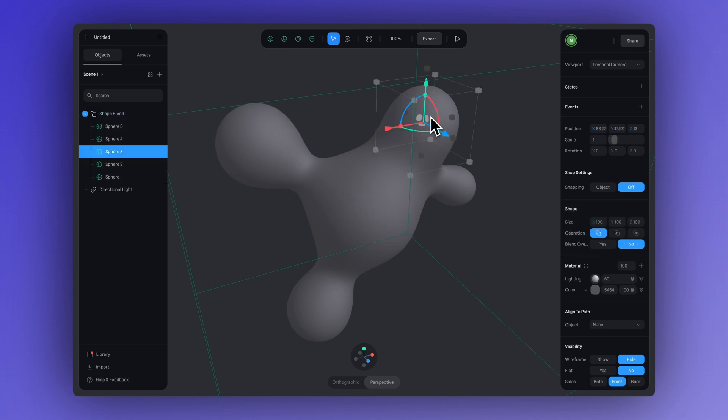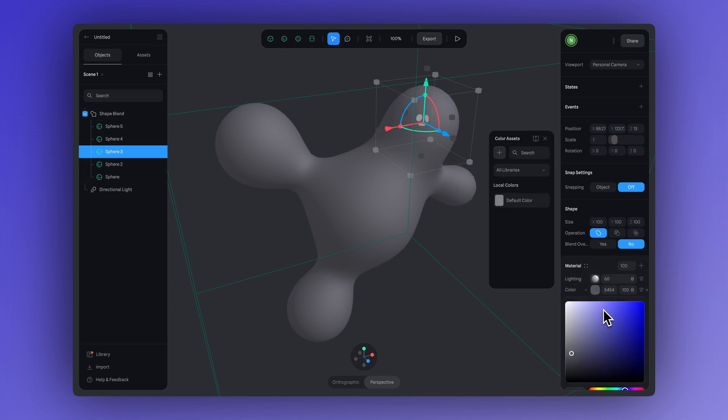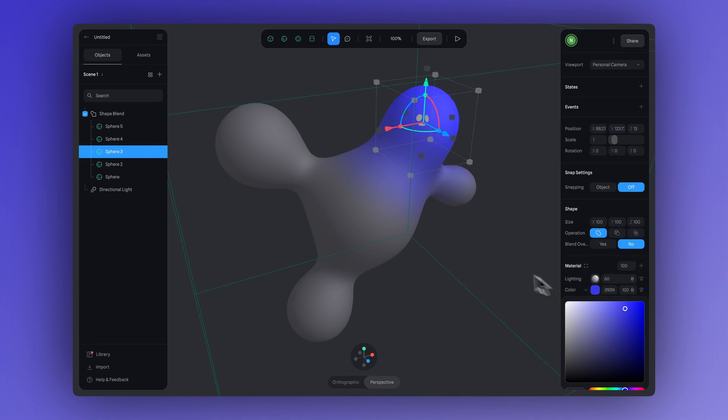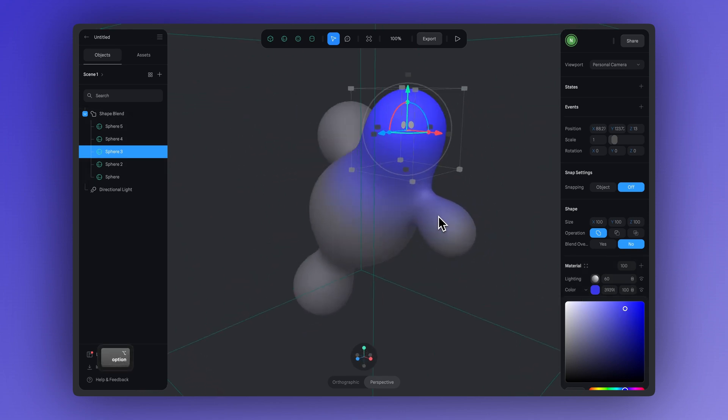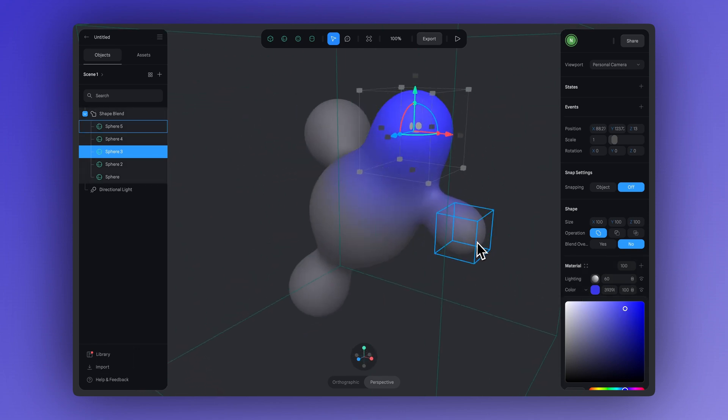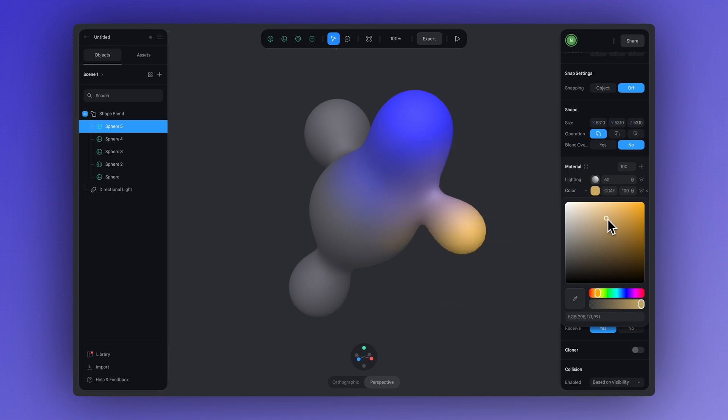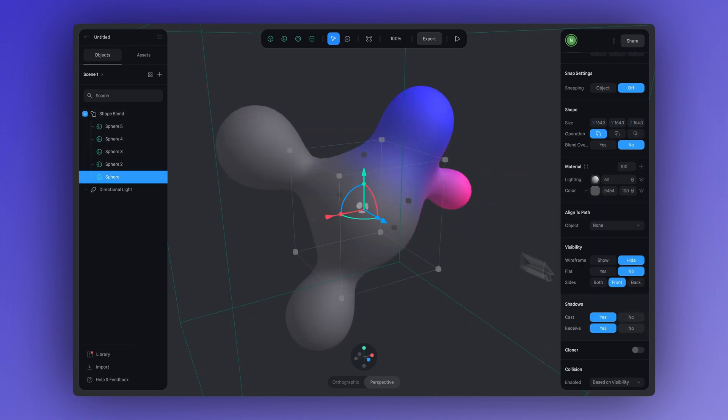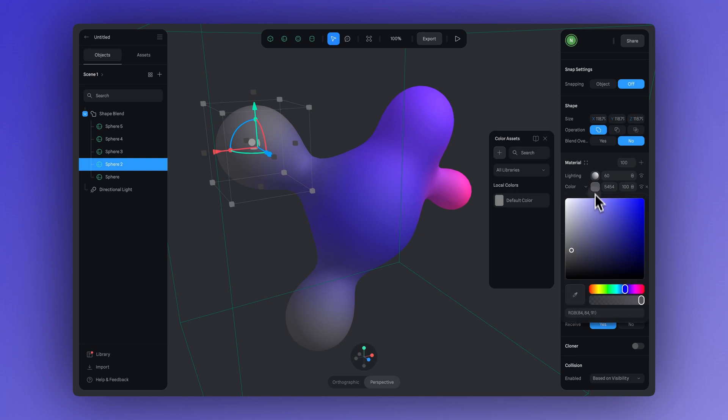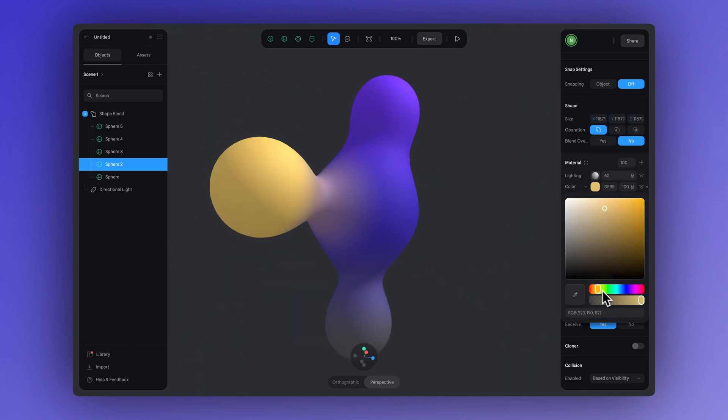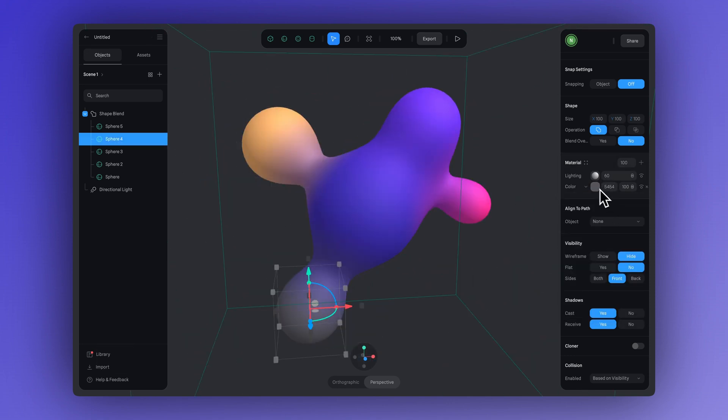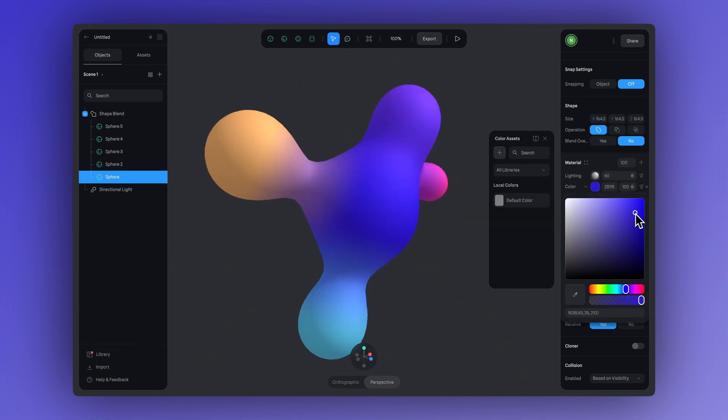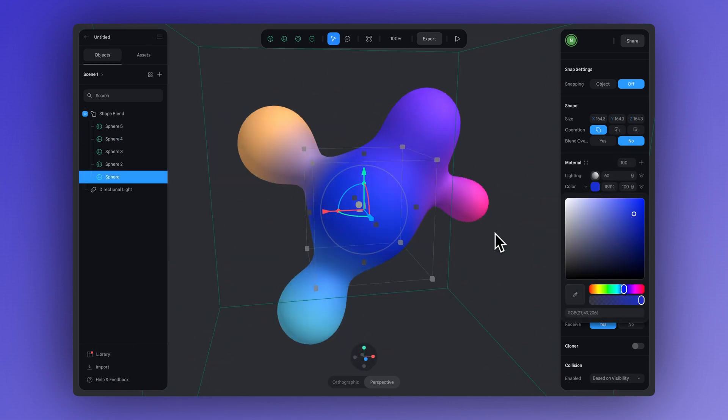And now we can select one of these spheres and then adjust the color right here in the material panel. And just do the same with the others too. As you can see, the colors stay individual for each shape, but they still blend and flow nicely with the others.